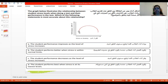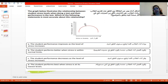When the stress is low, they are able to perform very low. When the stress is high, they are also performing very low. But when the stress is at the normal level, the performance level is high. So this is the correct answer — this could be the correct answer.